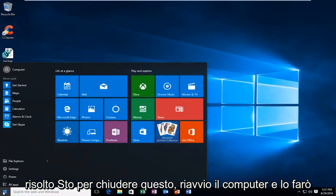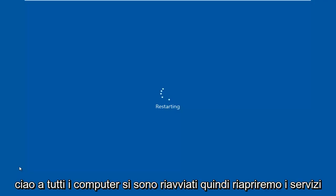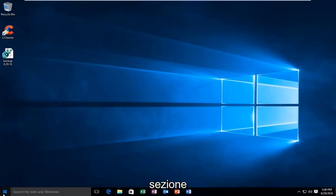I'm going to restart the computer, and I'll be right back. Hello everyone, the computer is restarted. So, we're going to reopen the Services section.